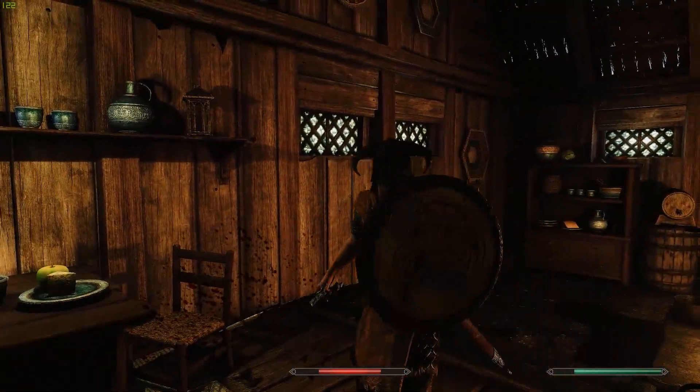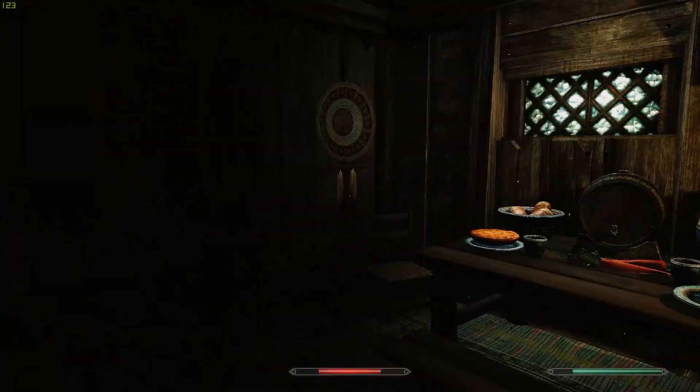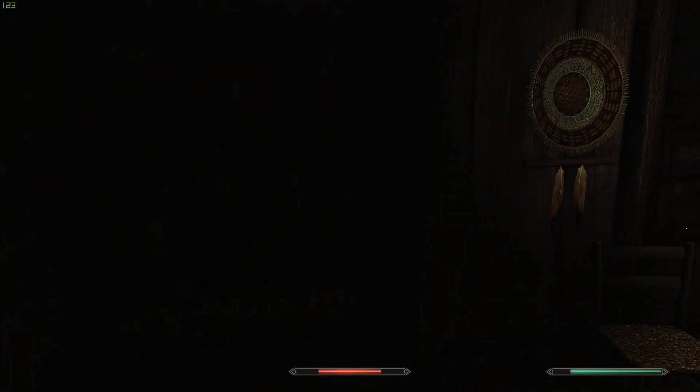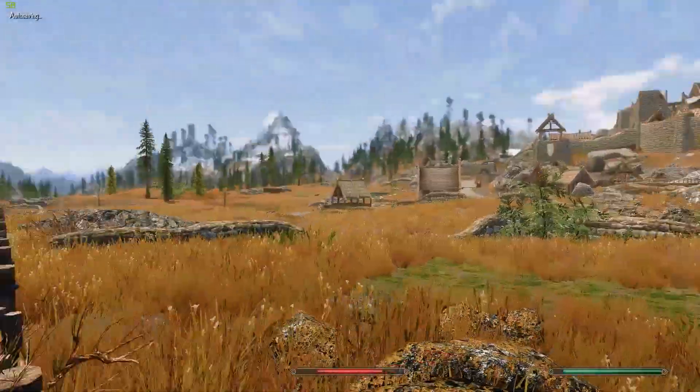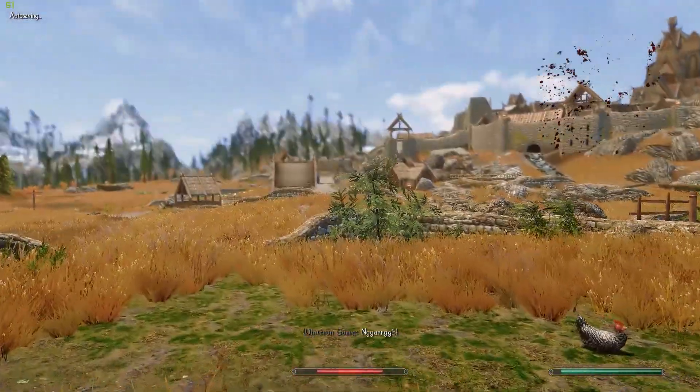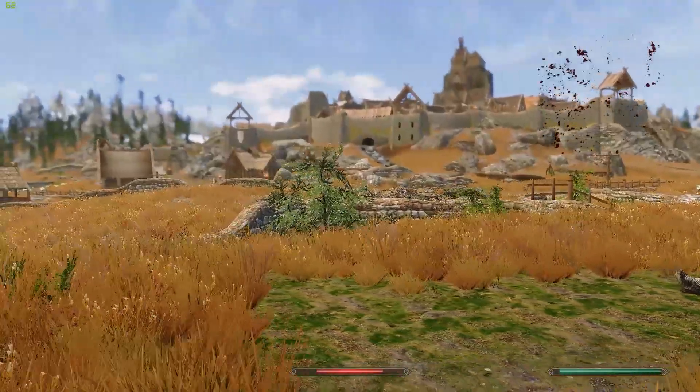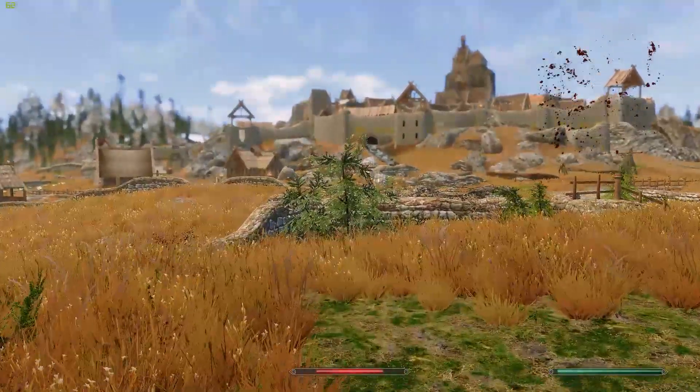For me, personally, the game doesn't actually run above 60 frames a second with my 1080 Ti, with all the mods I've installed, outside. So I'm gonna actually turn this off, because I don't need it.